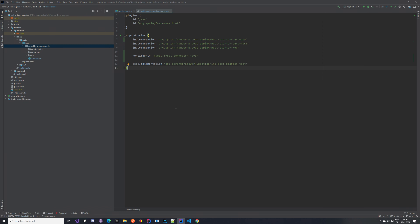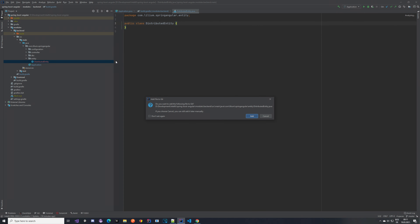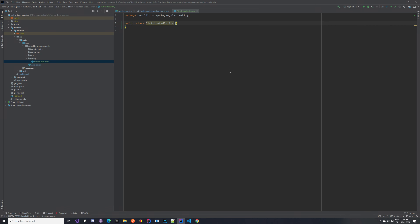Once we have done that, we want to create the base for our entities. The base is going to be an abstract class annotated with a special annotation so that Spring doesn't create any tables for it. This class can only be used if we extend some entity with it. I've created a class here called DistributedEntity and I'm going to make it abstract. We want to annotate it with @MappedSuperclass, which will tell Spring that this is just an abstract class containing some base properties — it will not create a table for it.